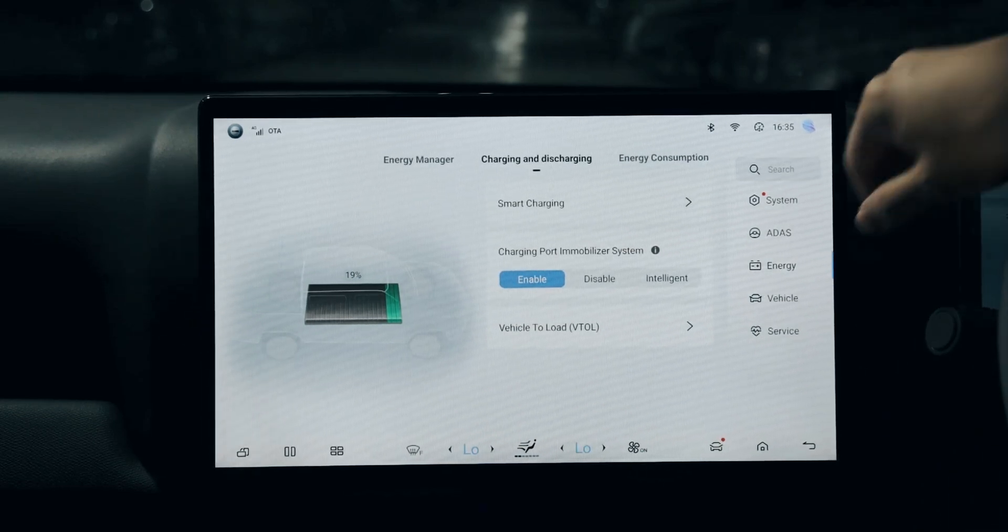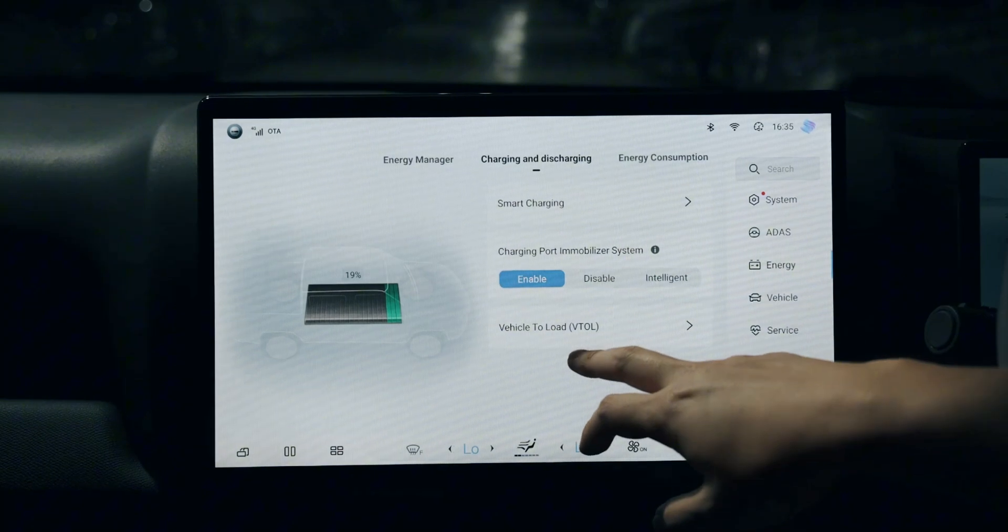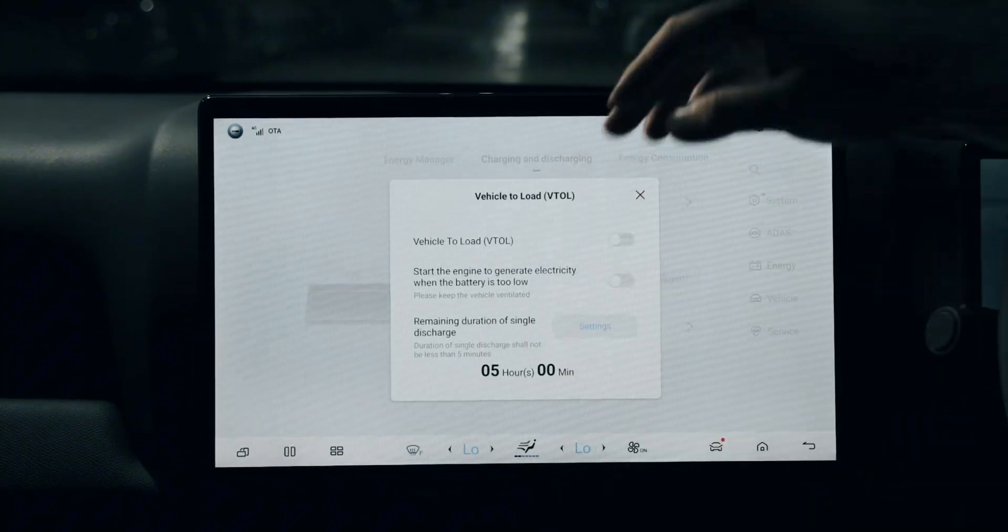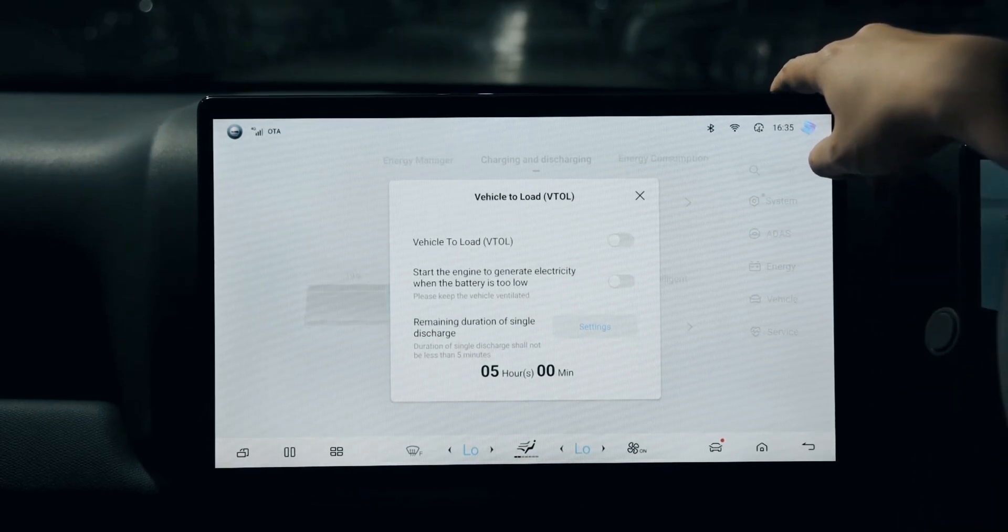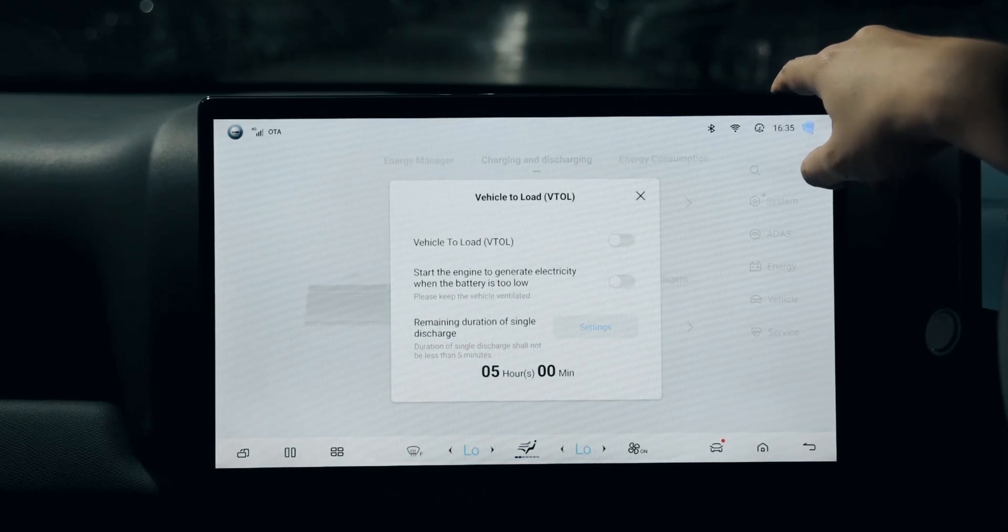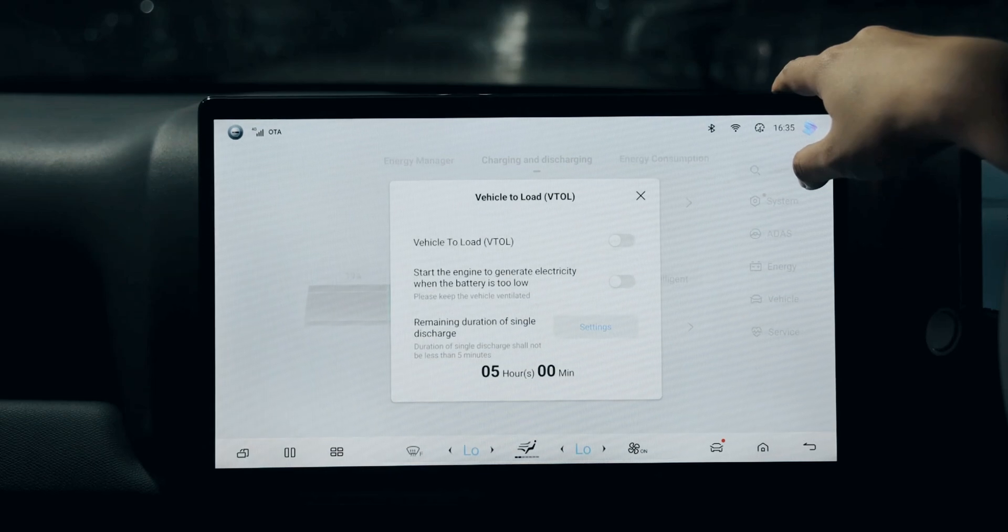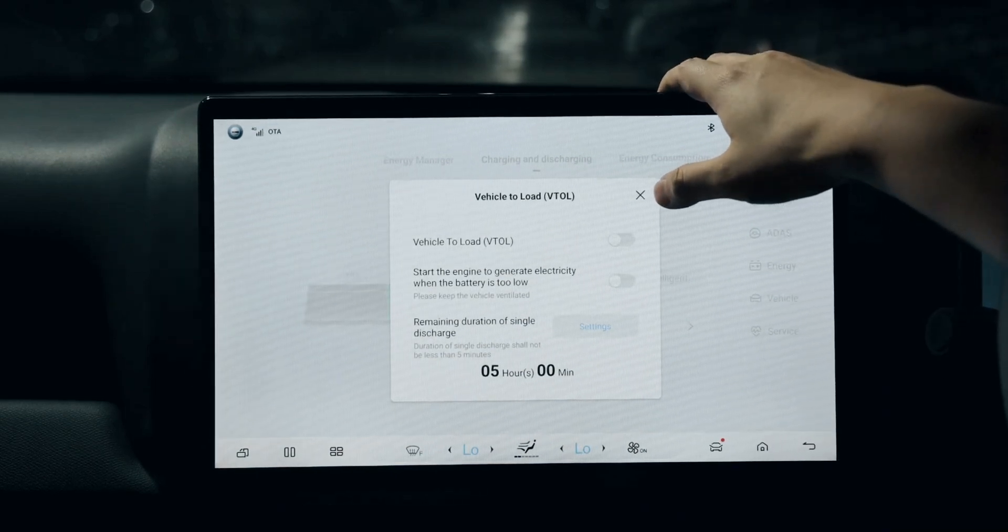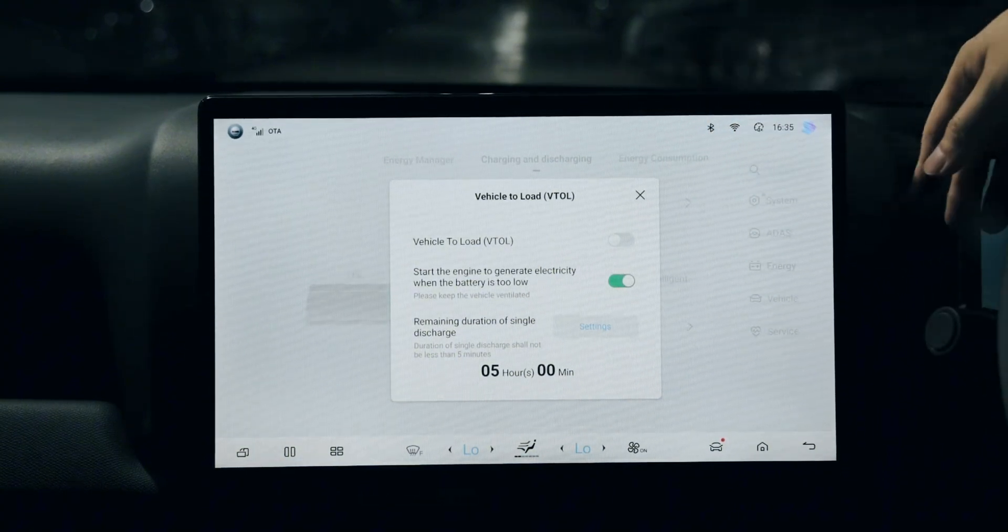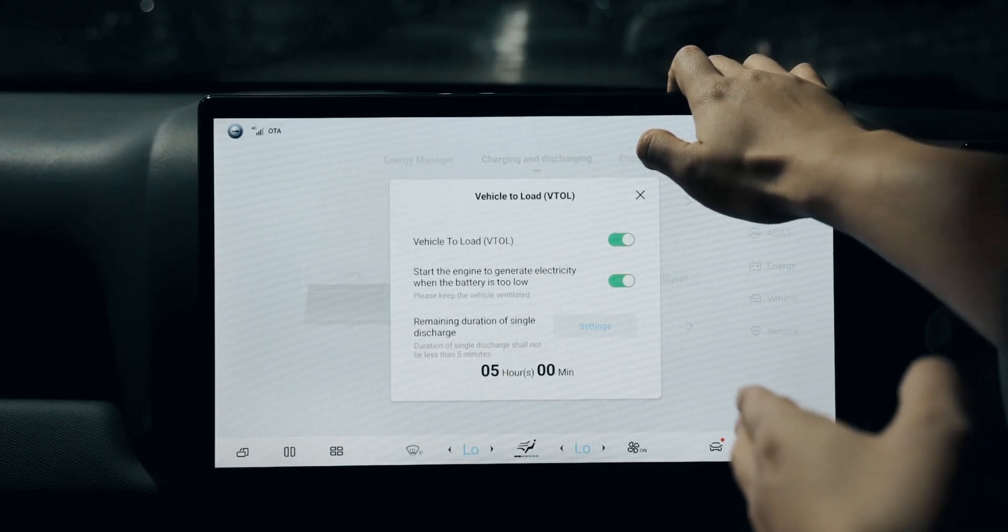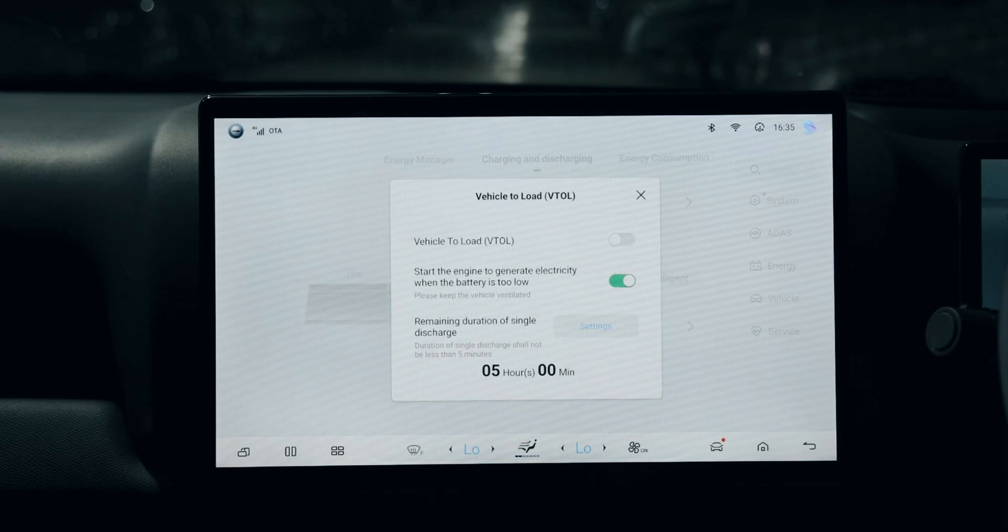The vehicle to load means V2L. V2L means you can use the vehicle as a large power bank to power the load. For instance, you want to cook coffee, have a picnic, or power a stereo and speakers - you can turn it on or select the second option: start the engine to generate electricity when the battery is too low.